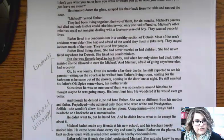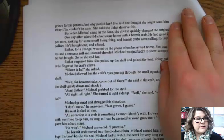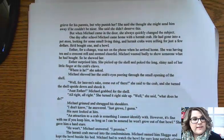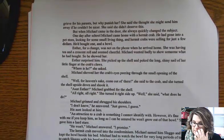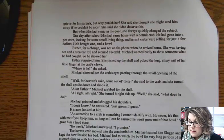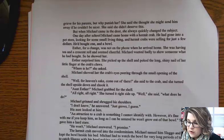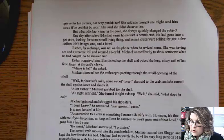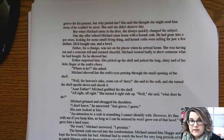Esther told her friends she didn't understand Michael. She knew he must grieve for his parents, but why punish her? She said she thought she might send him away if he couldn't be nicer. She said she didn't deserve this. But when Michael came in the door, she always quickly changed the subject. One day after school, Michael came home with a hermit crab. He had gone into the pet store looking for some small living thing, and hermit crabs were selling for just a few dollars. He'd bought one and a bowl. Esther, for a change, was not on the phone when he arrived home. She was having tea and seemed cheerful. Michael wanted badly to show someone what he had bought, so he showed her.